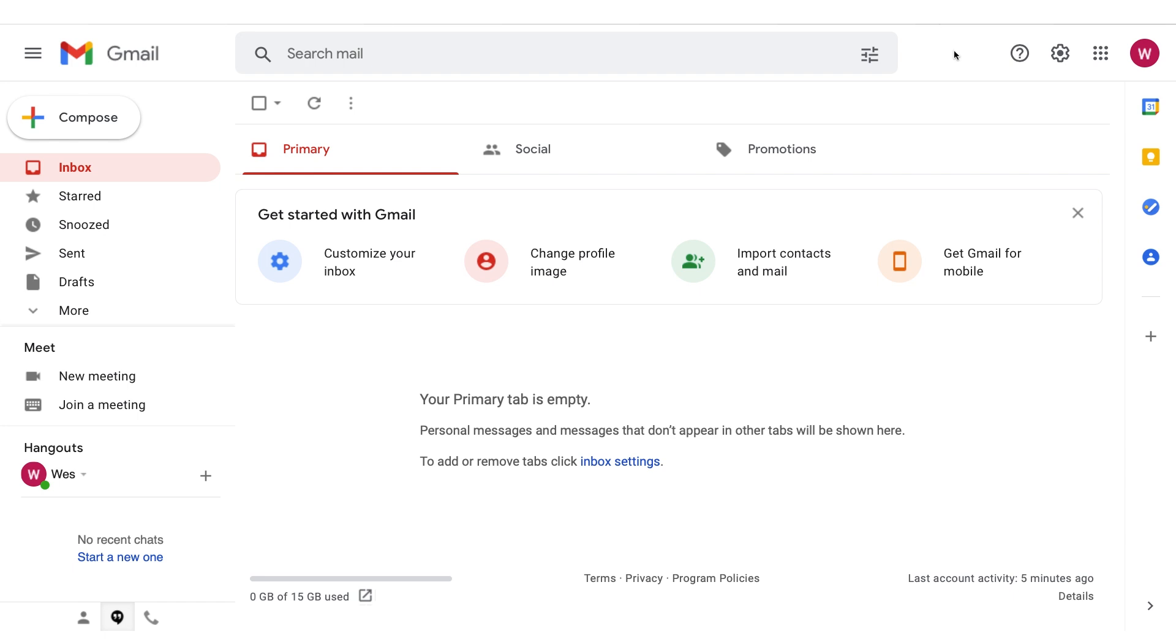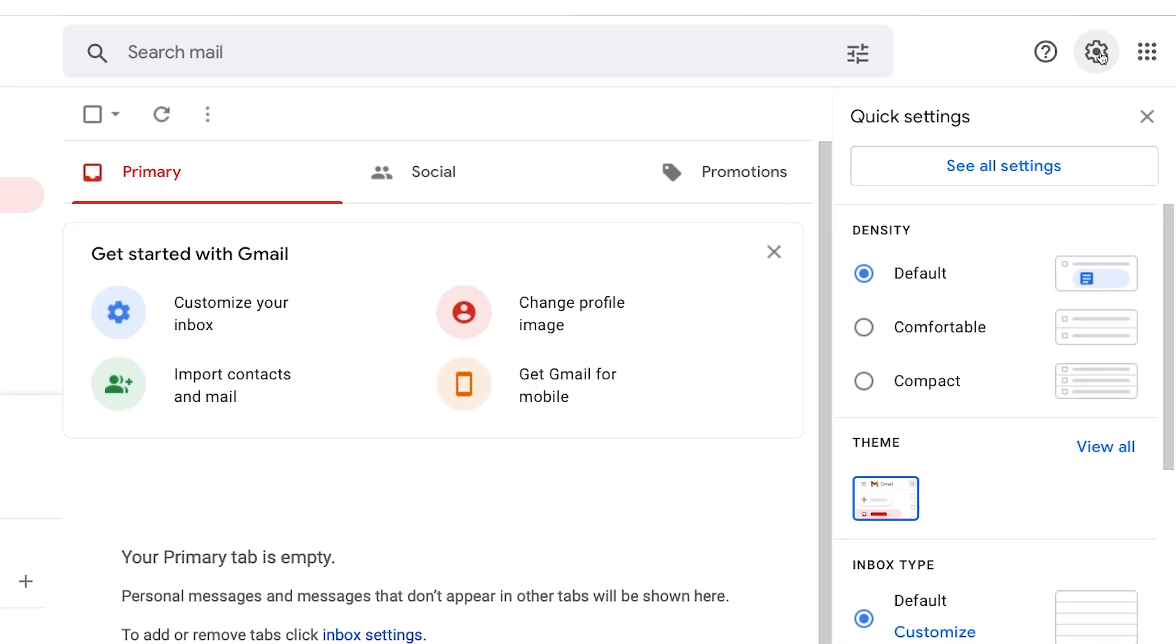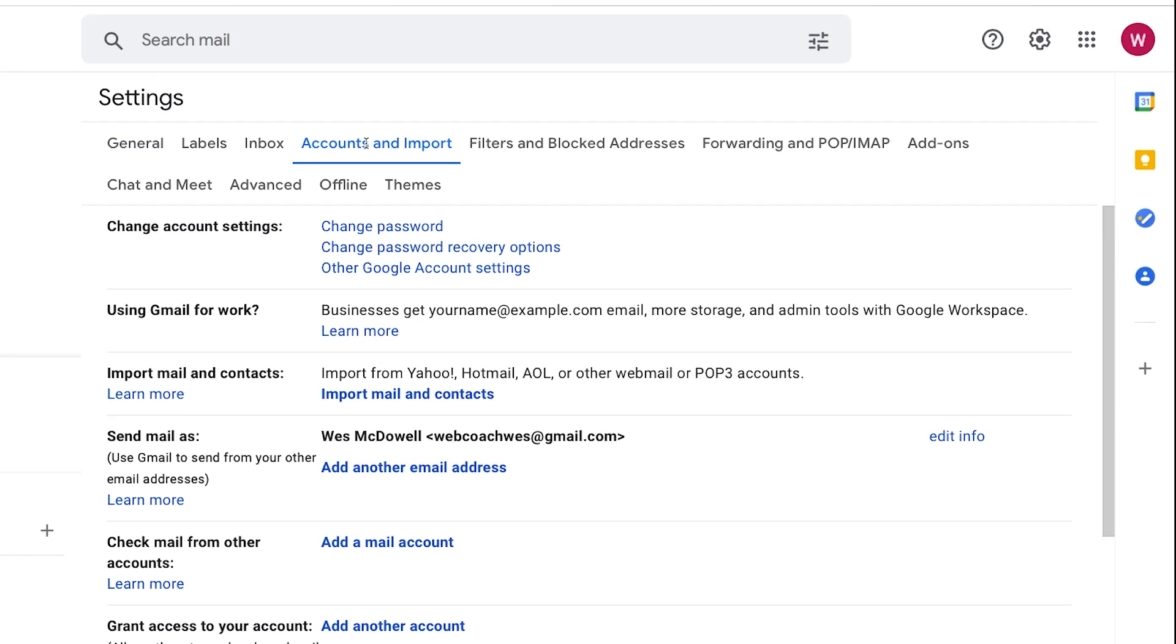So in order to make this work, we're just going to be logged in, we're going to go up to settings, this little gear icon, and then see all settings. From there, we're going to go to accounts and import. And the first thing we need to do is go down to check mail from other accounts, add a mail account.